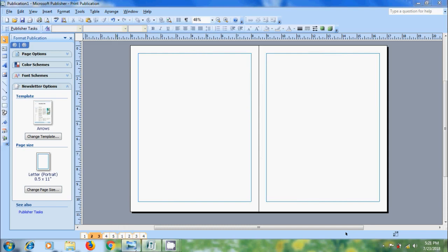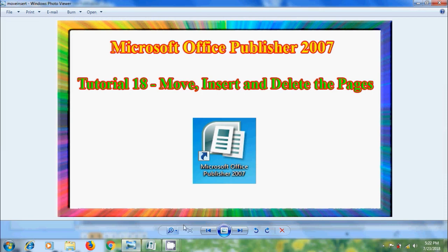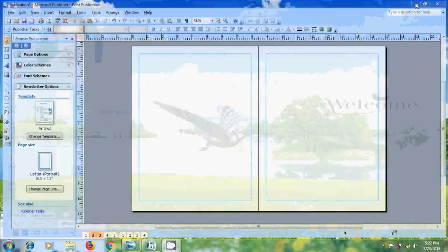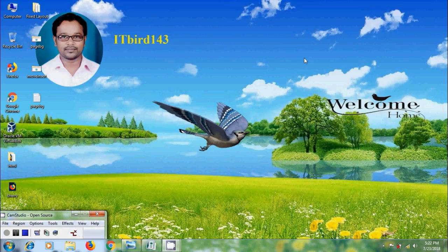Like this, we can move, insert, and delete the pages in Microsoft Office Publisher 2007. I hope you like this video. If you like this video, please click on the like button and please share this video with your friends. And please visit my channel ITBot143 to watch more latest uploaded videos. And don't forget to subscribe to my channel. Thank you friends, have a nice day.